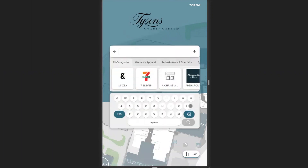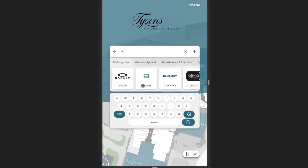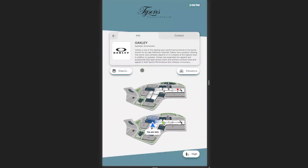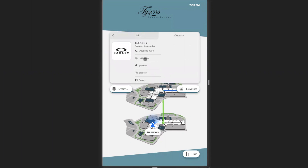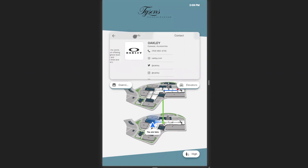As you begin to search for a store, options will begin to pre-populate based off of what you're typing. Once a store is selected, the categories it falls under are shown, as well as a description and other relevant information pertaining to that store.